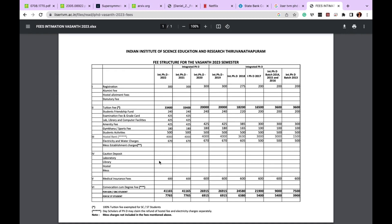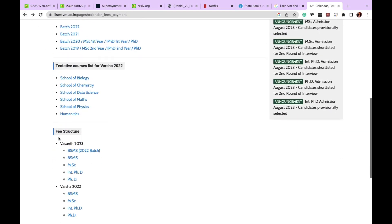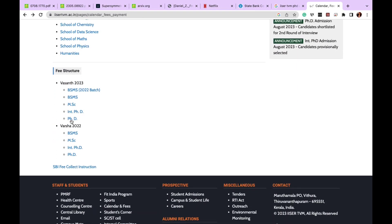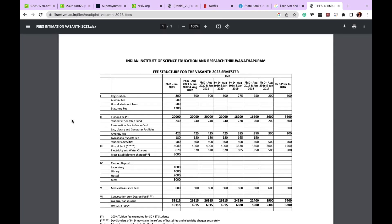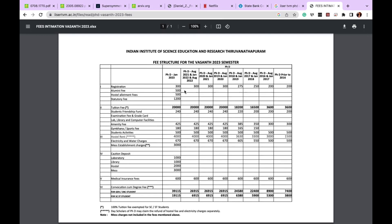Now let's see how the PhD fee structure is distributed. The first row shows the admission fee, which includes alumni fee and caution deposit. PhD students joining this semester will pay around 39,000 for general category and around 19,000 for SC/ST category. From the next semester onwards, you will be paying around 26,000 for general and around 6,000 for SC/ST, since you no longer pay caution deposit, alumni fee, or hostel enrollment fee.